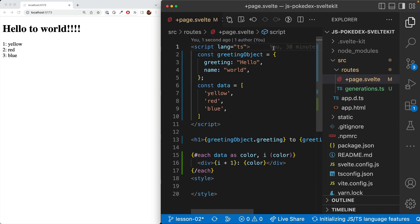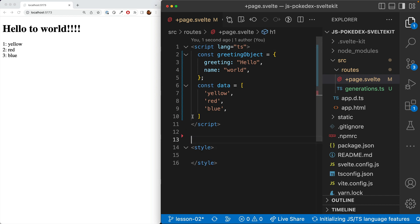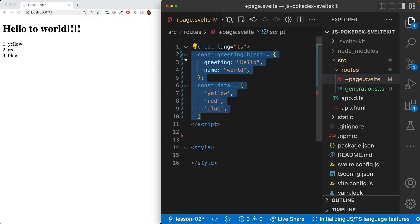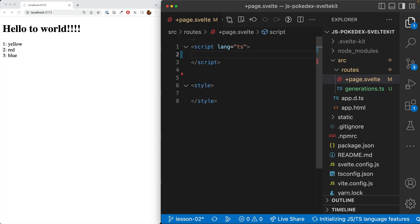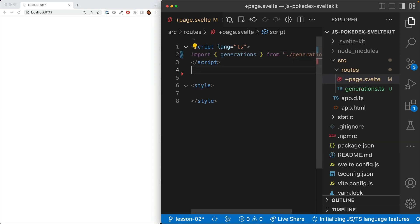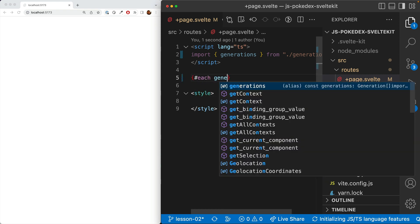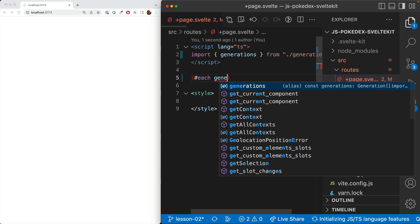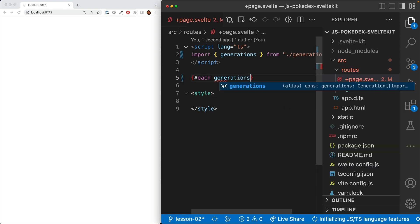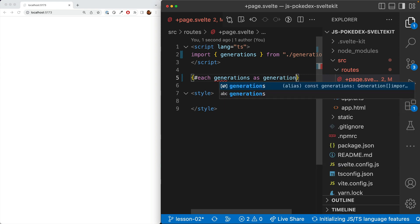And here it has all the data for the different generations. So let's go ahead and clear out what we have here and get the generations in there. So we're going to import the generations. And then we're going to loop through them. So each generations as generation.